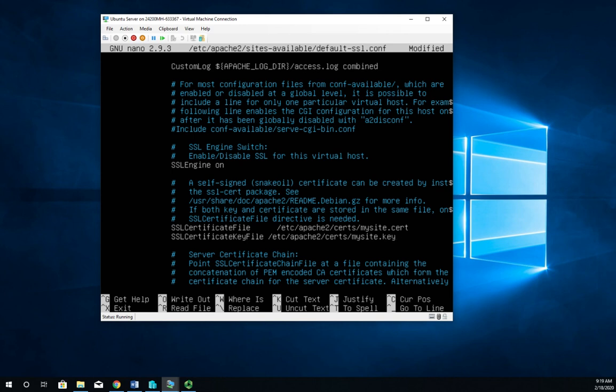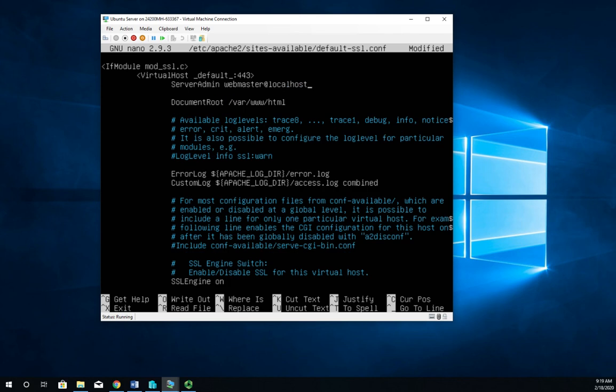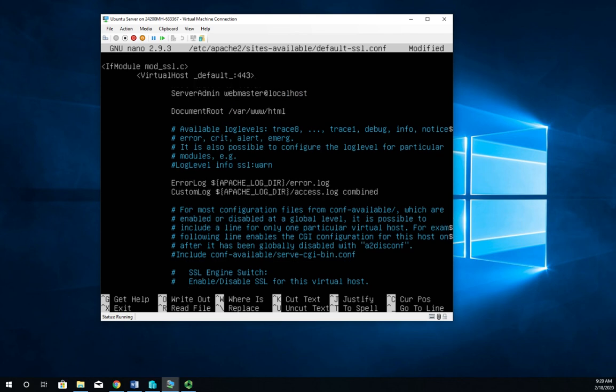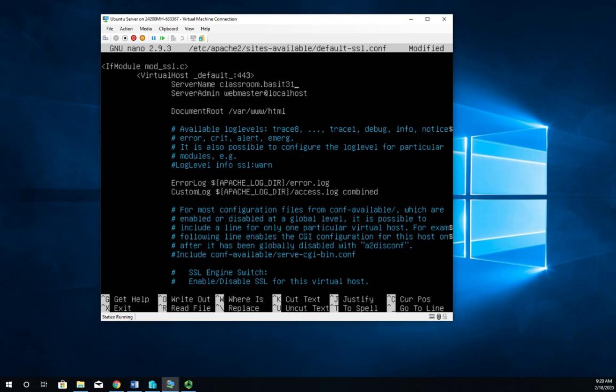Now there's one more thing that I need to set and that is up here under the virtual host. I need to set the server name and my server name needs to match the server name that my certificate has. So it's going to be server name classroom.Bassett311.local. Now if they don't match then your users when they try to access it they're going to get an error because they're going to see a server name that doesn't match the certificate.